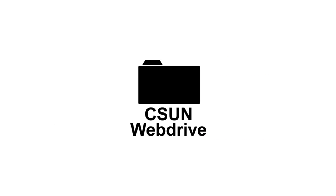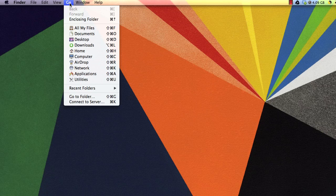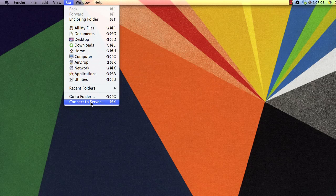If you want to share your SoftChalk lesson from your CSUN web drive, first you'll need to set up your web drive account. If you're using a Mac, navigate to Go in the Finder toolbar and then select Connect to Server.